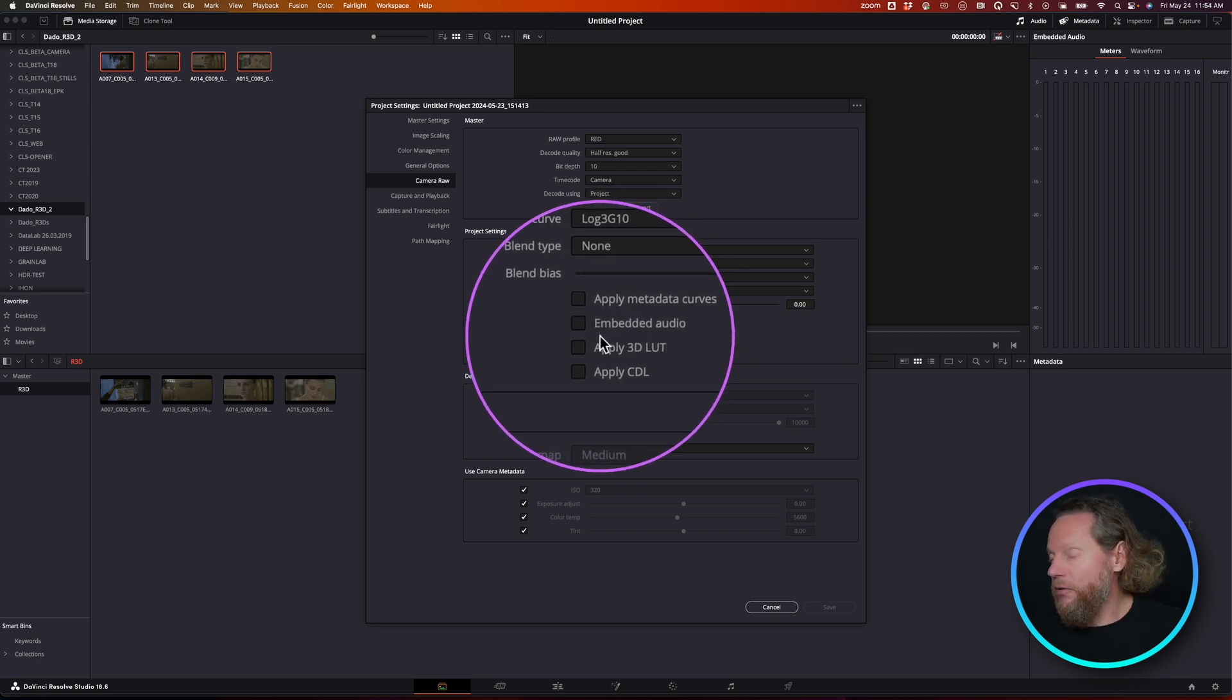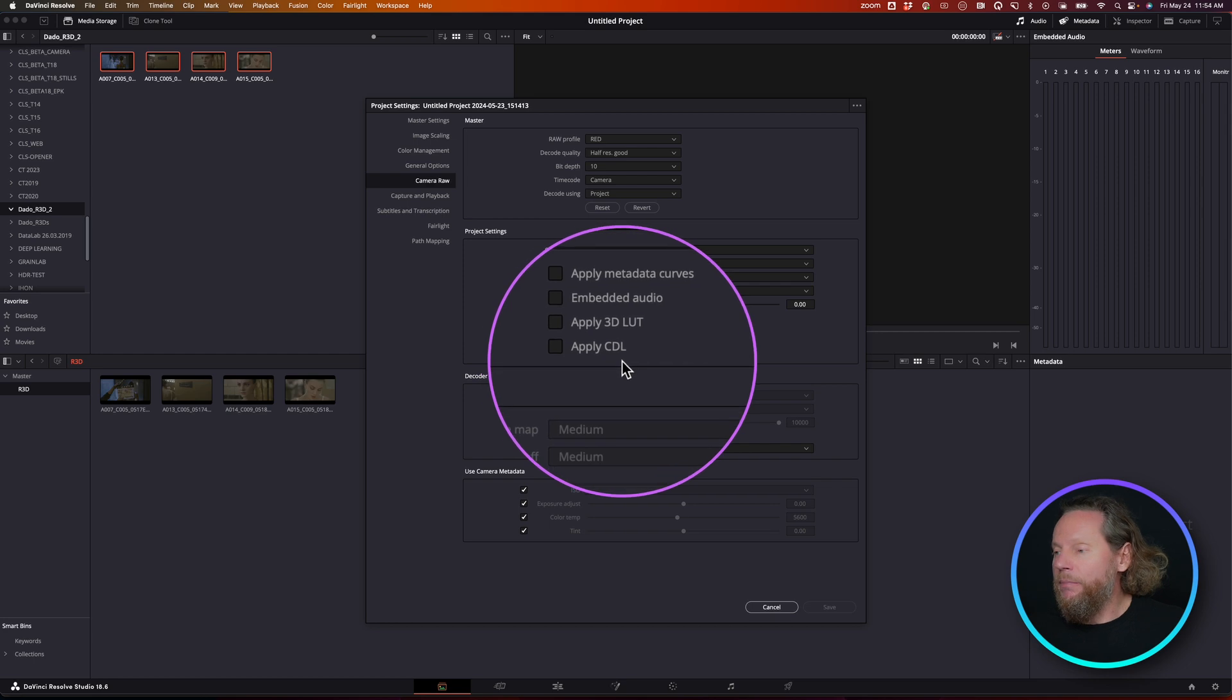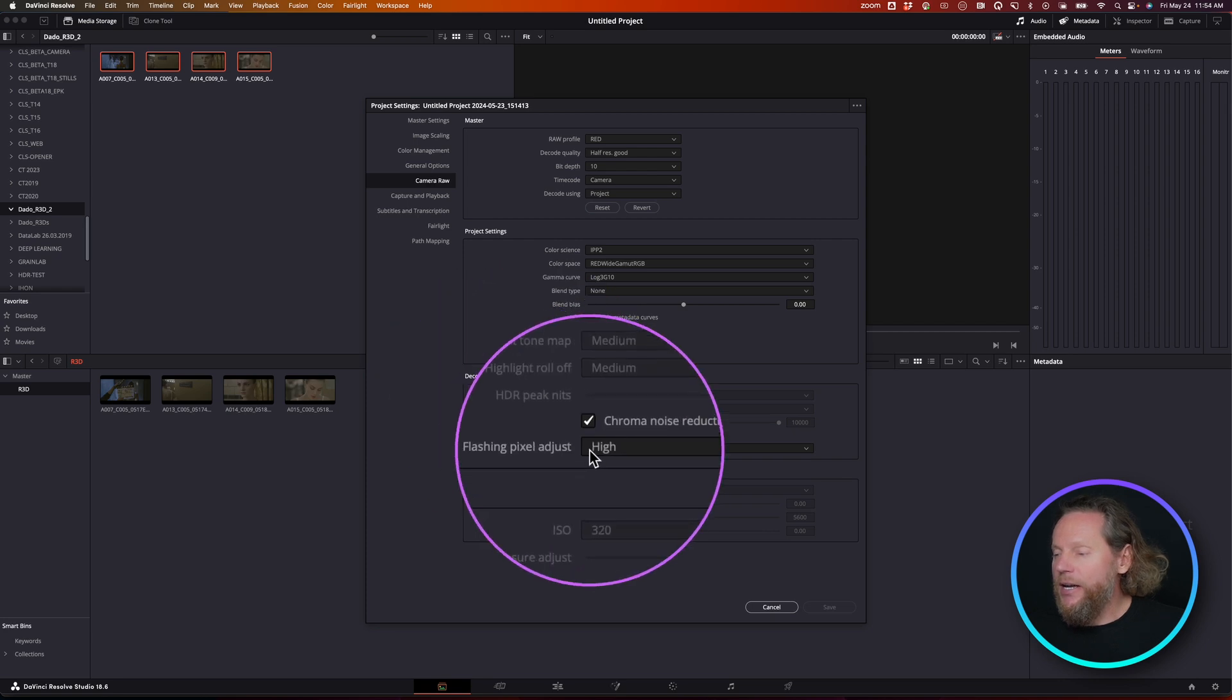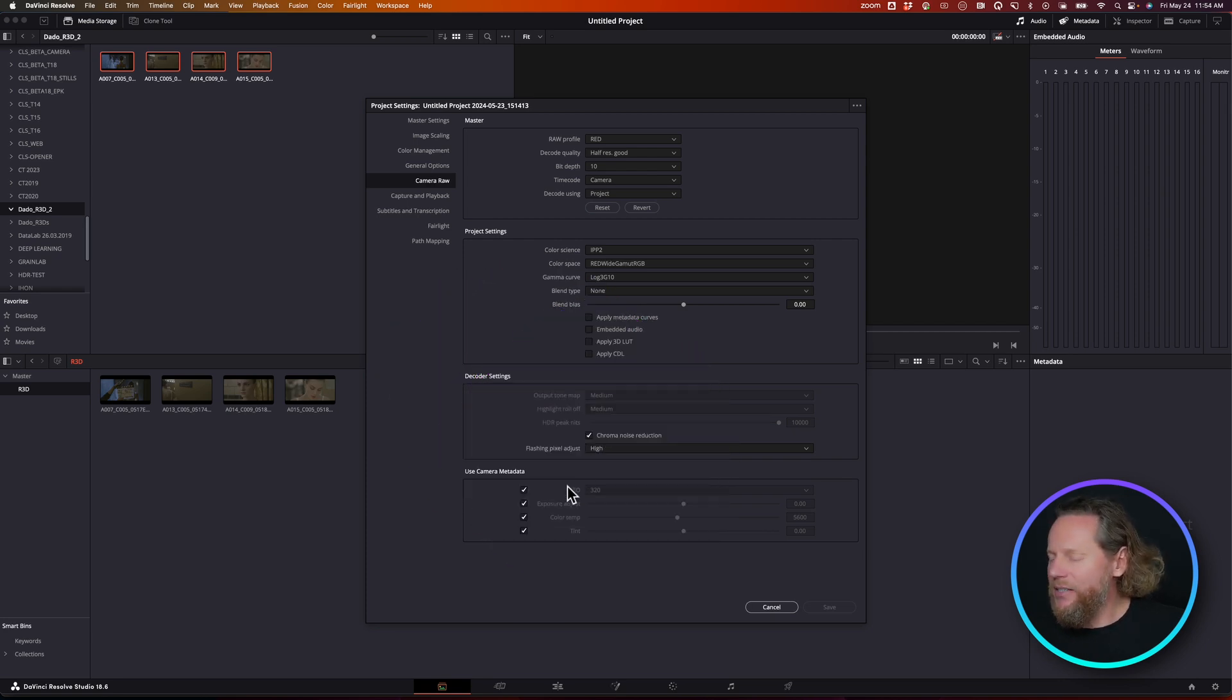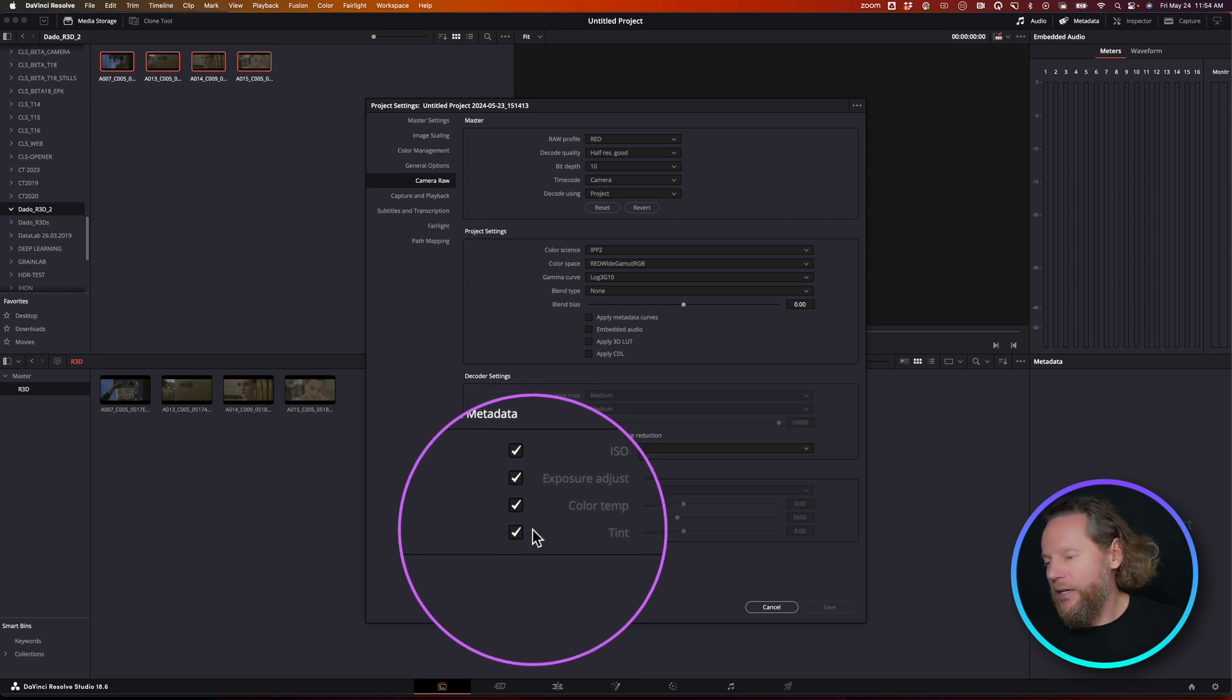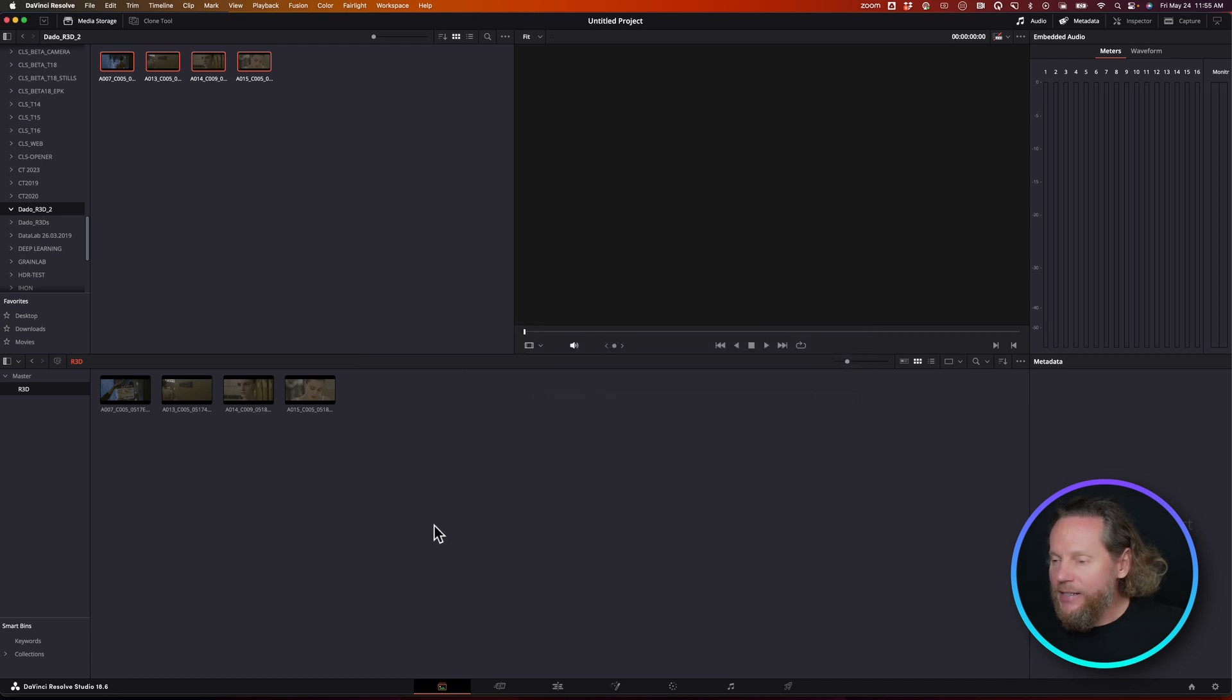Use embedded audio if there is some. Apply 3D LUT? No. Apply CDL? No. We don't want any of those. Then decoder settings: I leave chroma noise reduction to high because it doesn't really slow me down, it just potentially removes any dead pixels. Then we're going to use camera metadata and select all four for ISO exposure, color temperature, and tint. That usually gives us the right settings for decoding.